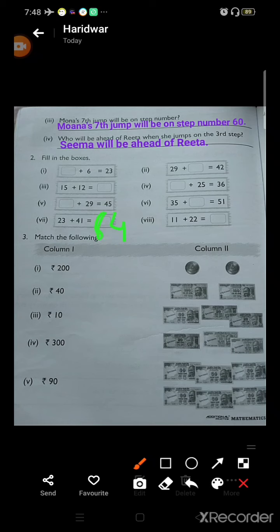This side is your homework. You will do it yourself using the same method we have used here. Let's move on to the third part: matching. Match the following.